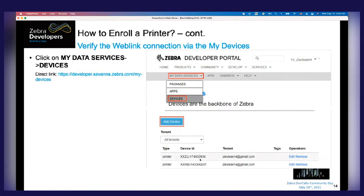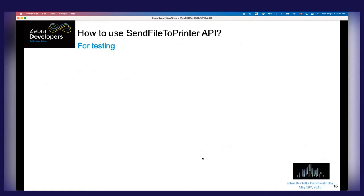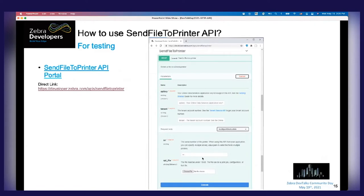There are a few ways to run testing. The easiest way is to use the developer portal. Navigate to the Send File to Printer API portal and you'll be presented with a test interface. Copy and paste your API key, tenant ID, printer serial number, and the file you want to send, then click Execute. That will send the print job directly to your printer so you can see how it reacts.